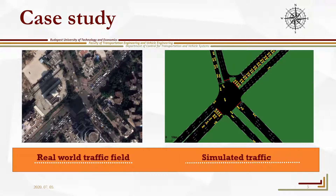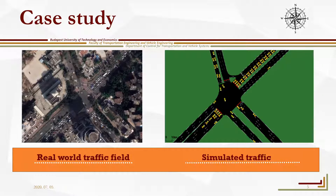To evaluate the proposed calibration algorithm, the network based on open data was calibrated concerning a one-hour interval of the morning peak from 7 to 8 am. The proposed calibration process has been applied with a 300-second sample time and 100 generations.